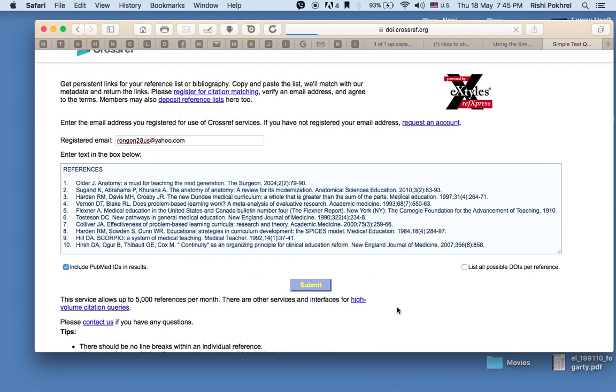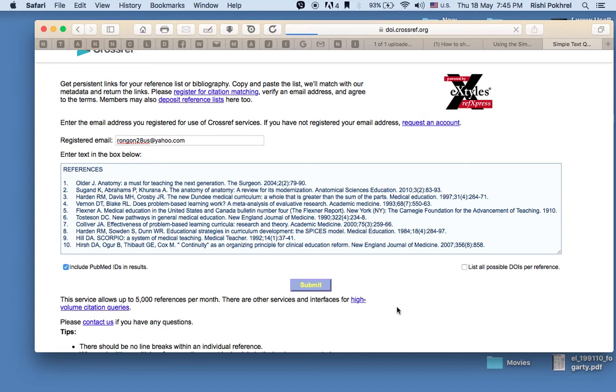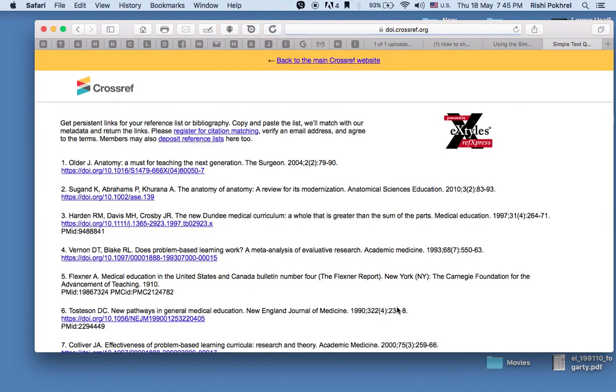It will take some time if the list of references is longer. Here we go.